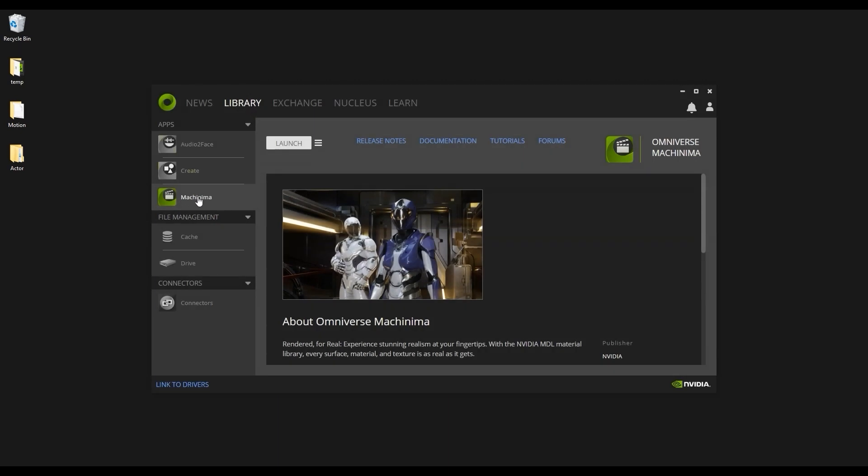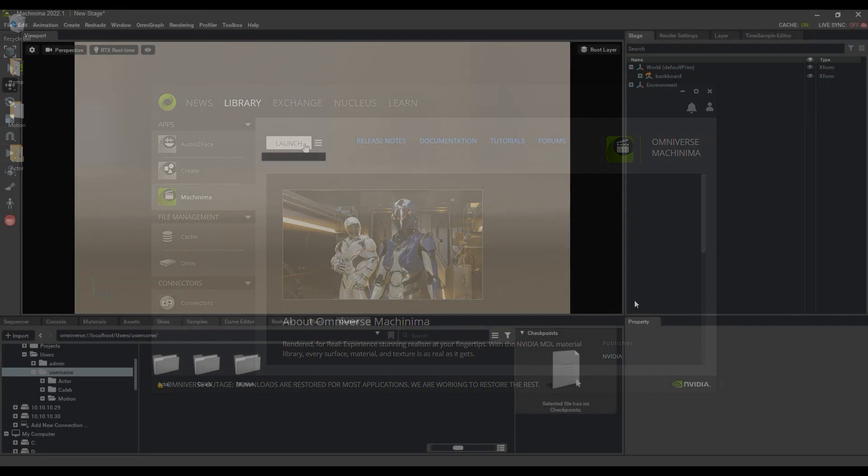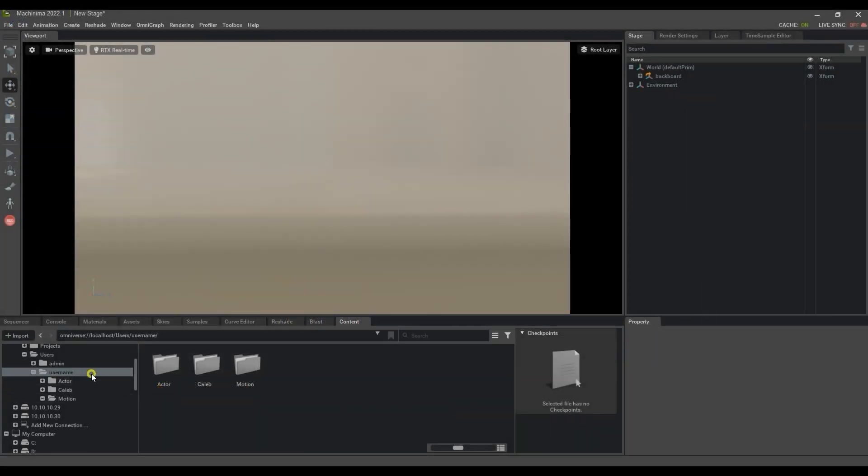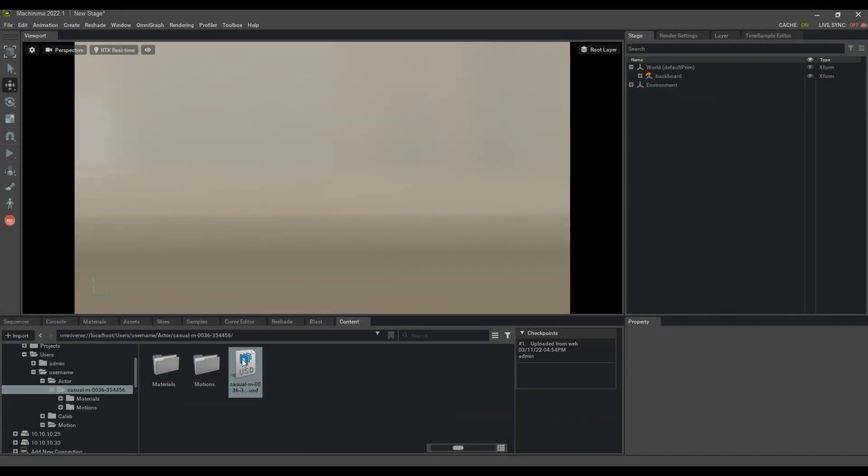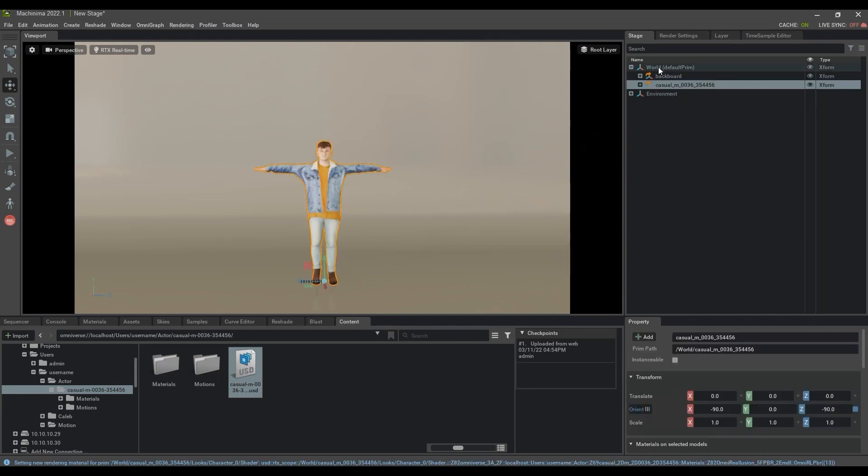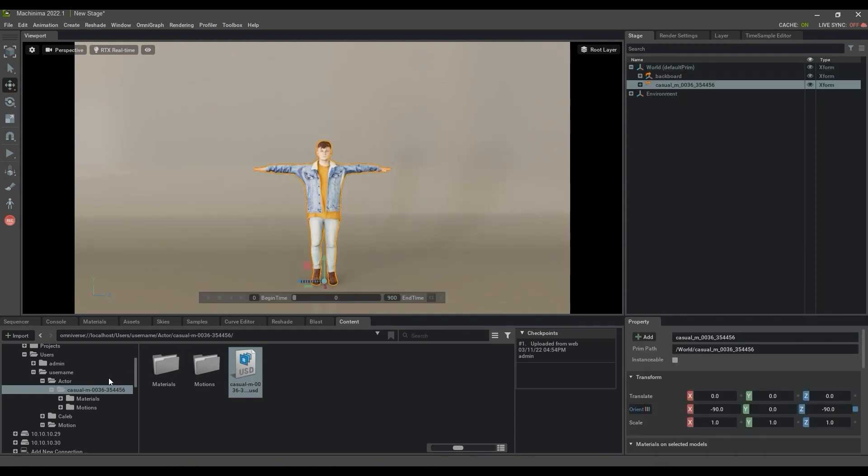We're going to use the Machinima app in the Launcher in this scenario. I'll start off by finding the USD file for the Actor first and dragging it into my stage. Please be aware that dragging a USD will add it to your stage, while double-clicking on the USD will actually replace the entire project.